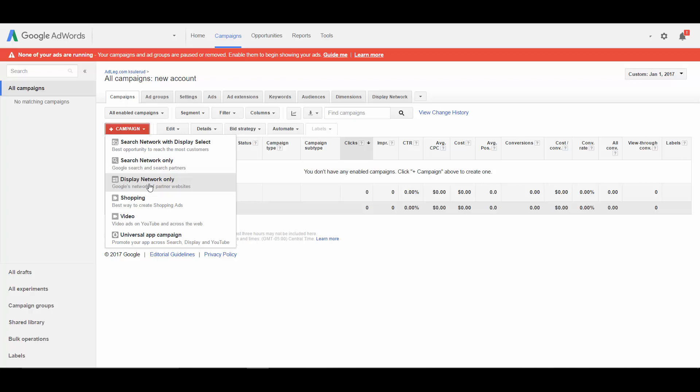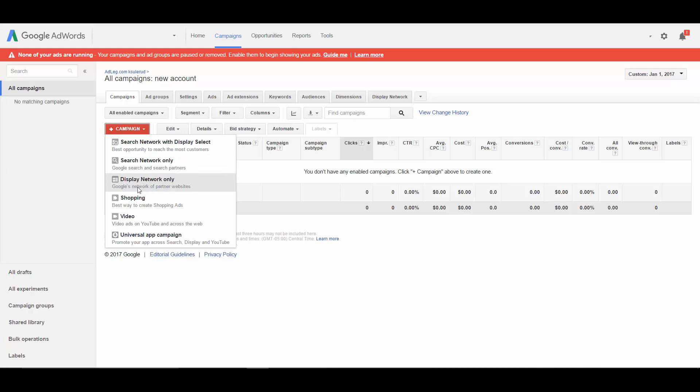But the main thing to keep in mind is you need to treat these networks differently. The search network should have ads with search traffic in mind. You're giving people an ad for something that they are looking for. And the display network should have ads with the display network in mind. You're giving people an ad for something that they're not necessarily looking for, but that you're trying to interest them in.